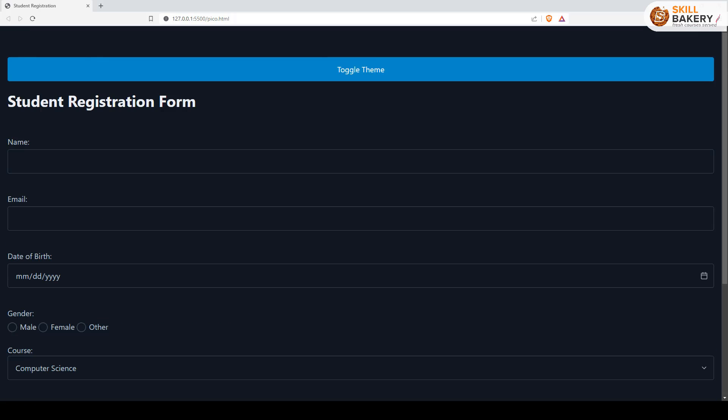The good thing about Pico is that it makes use of the same breakpoints and viewport sizes as Bootstrap. So if you're coming from a Bootstrap side, you'll be comfortable working with Pico as well.